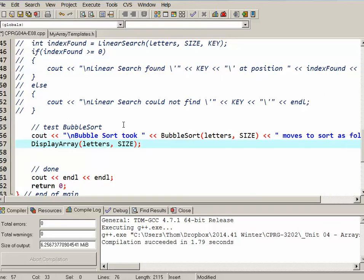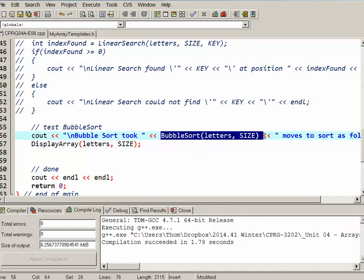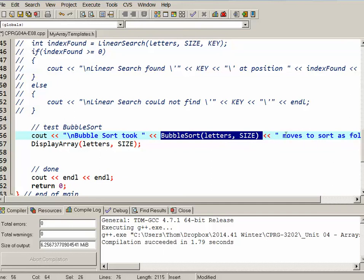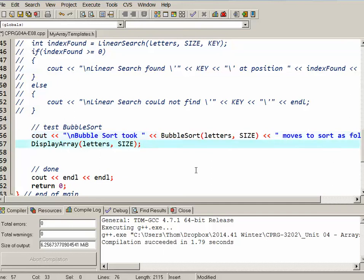So to test my bubble sort, I'm using a cout statement, bubble sort took and then whatever the return value of bubble sort is. So I'm passing it letters, size, it's going to actually sort that array and return the number of moves. So I'm reporting that on the screen and then I'm going to display the array so we can see that it actually worked.